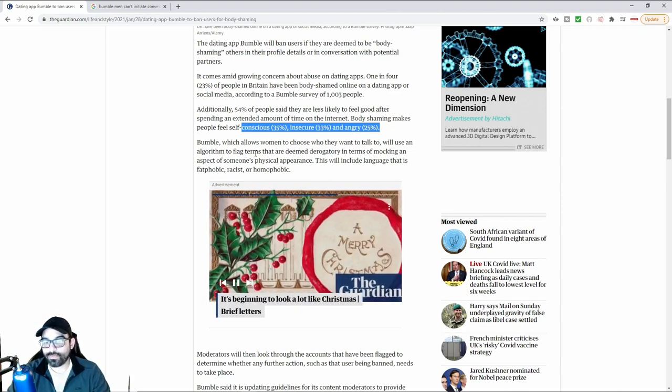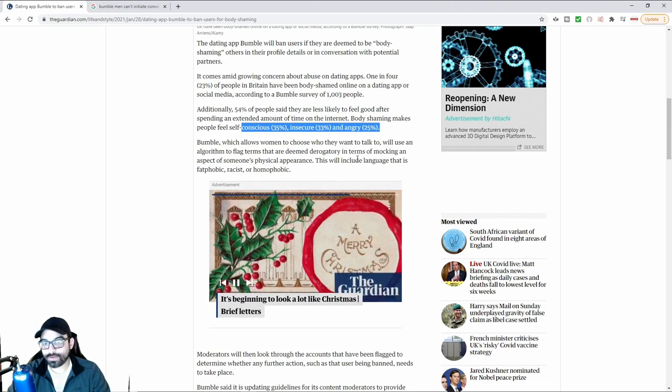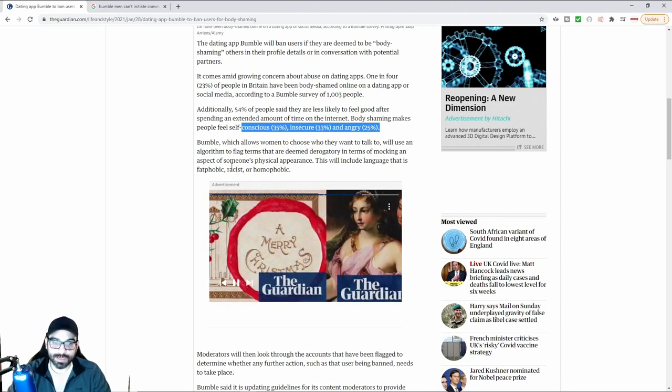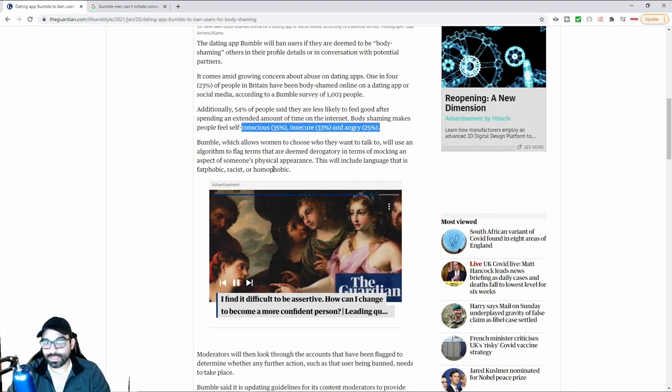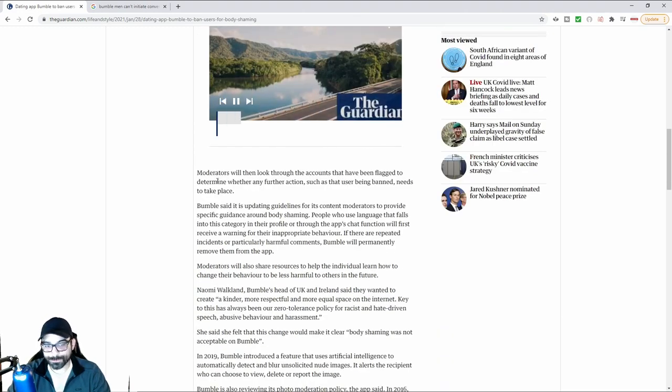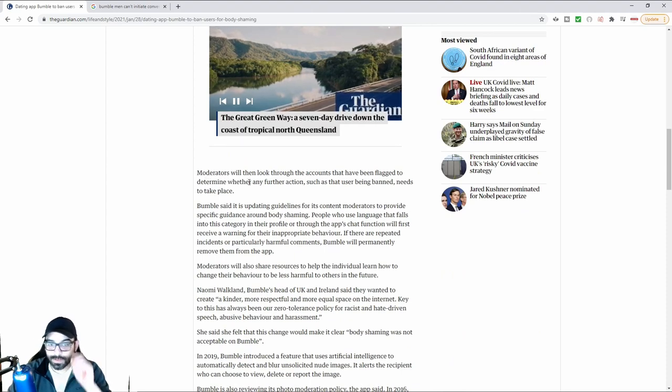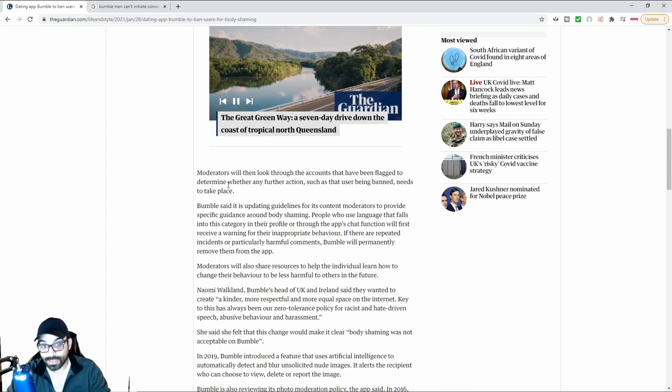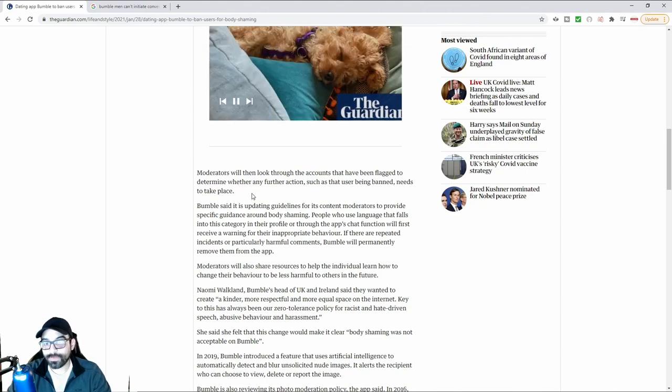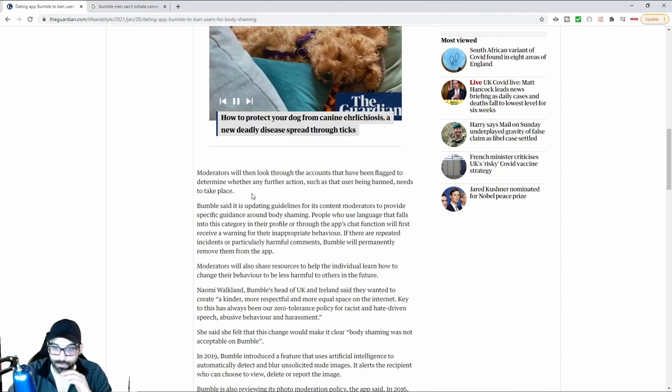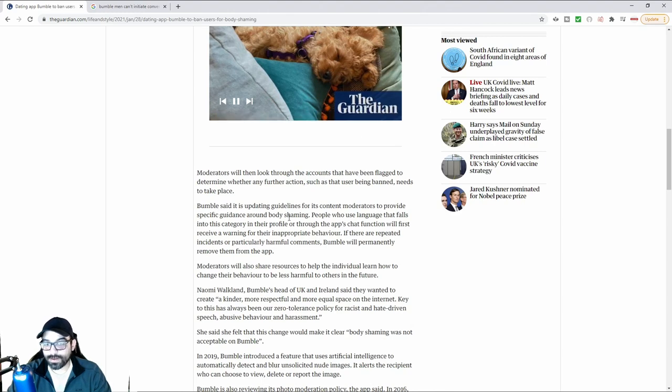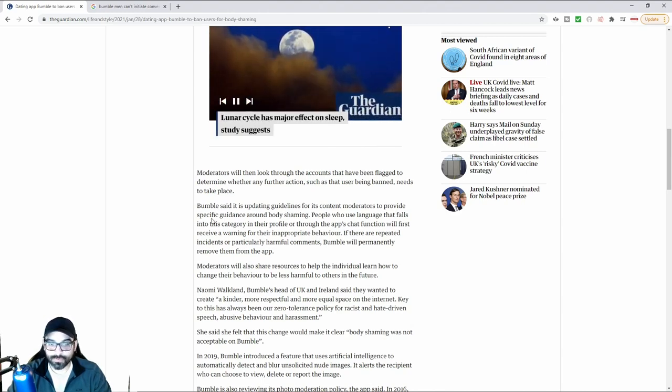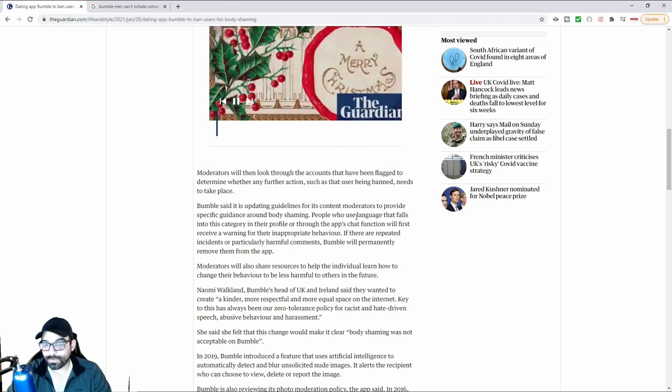Bumble, which allows women to choose who they want to talk to, will use an algorithm to flag terms that are deemed derogatory in terms of mocking an aspect of someone's physical appearance. This will include language that is fat phobic, racist, or homophobic. Moderators will then look through the accounts that have been flagged to determine whether any further actions, such as the user needs to be banned, needs to take place.